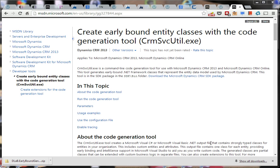For those of you who haven't done this before, there's basically, inside the CRM SDK, a CRM SVC Util tool, and this is a command line generation tool. Basically you can call it and it will create all your early bound entity classes for you.